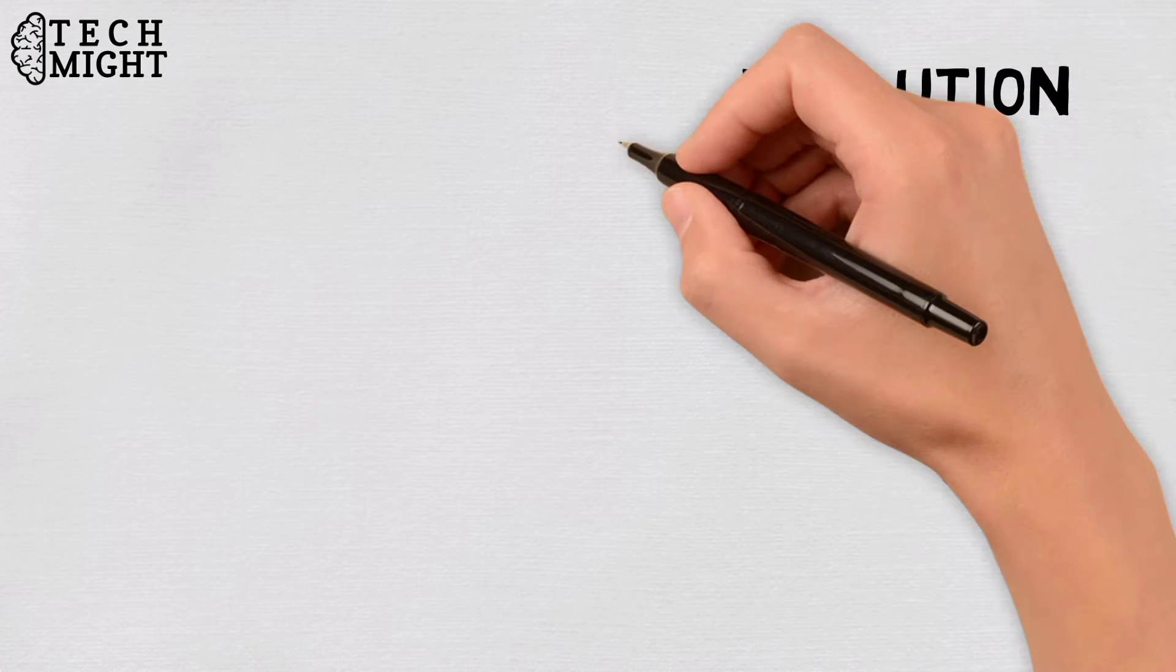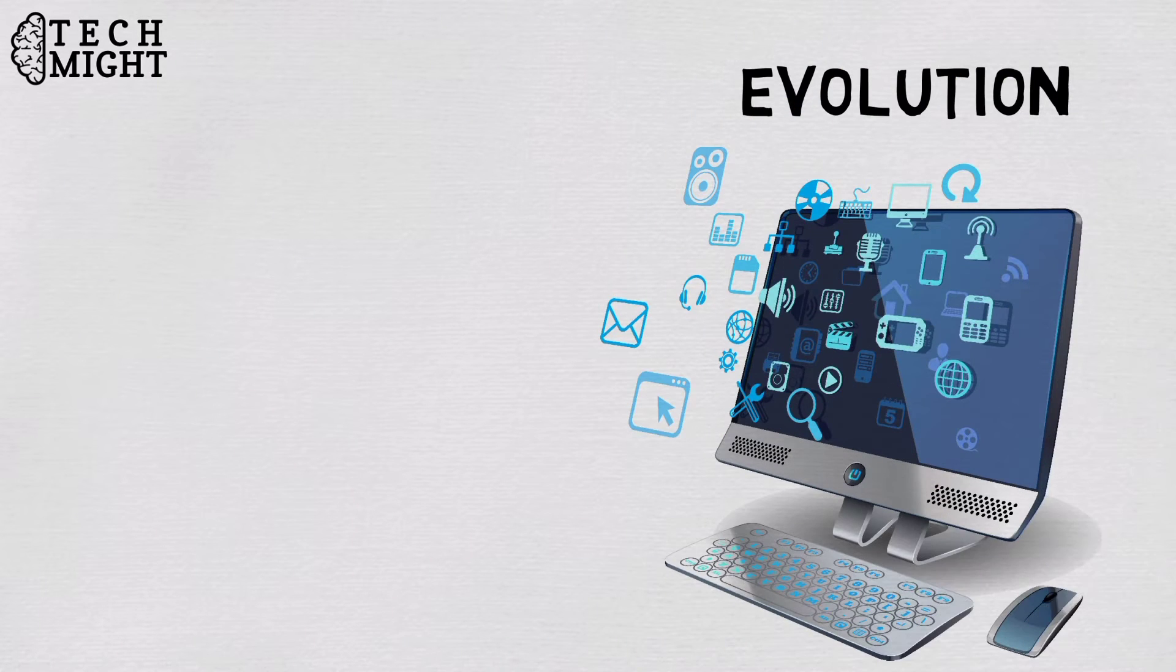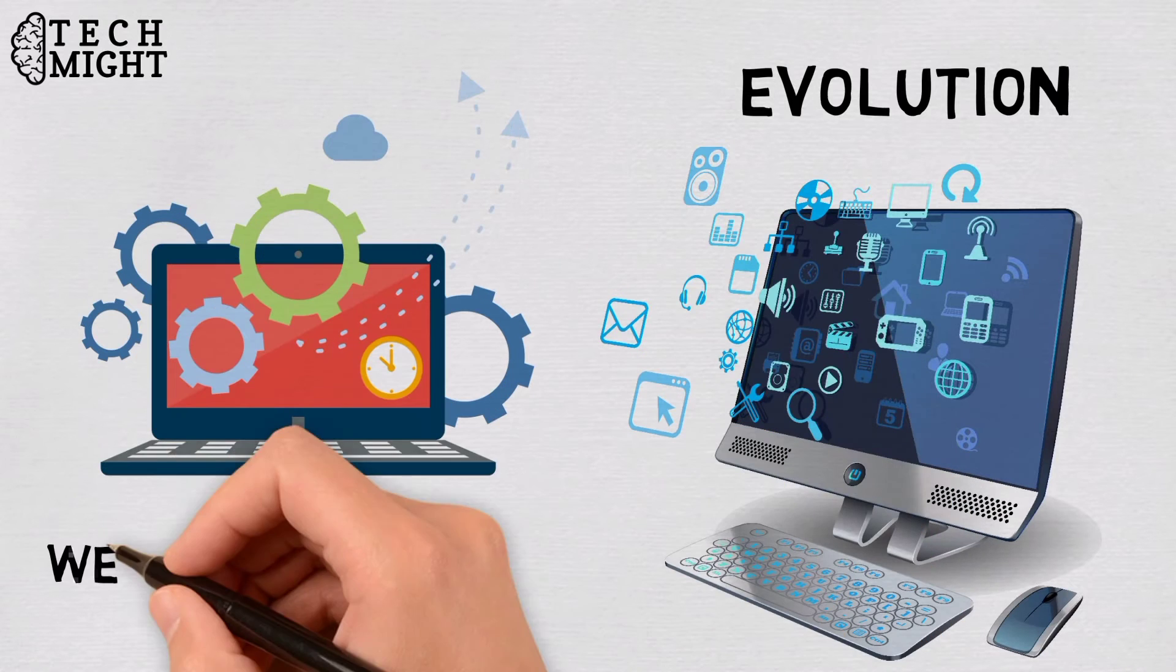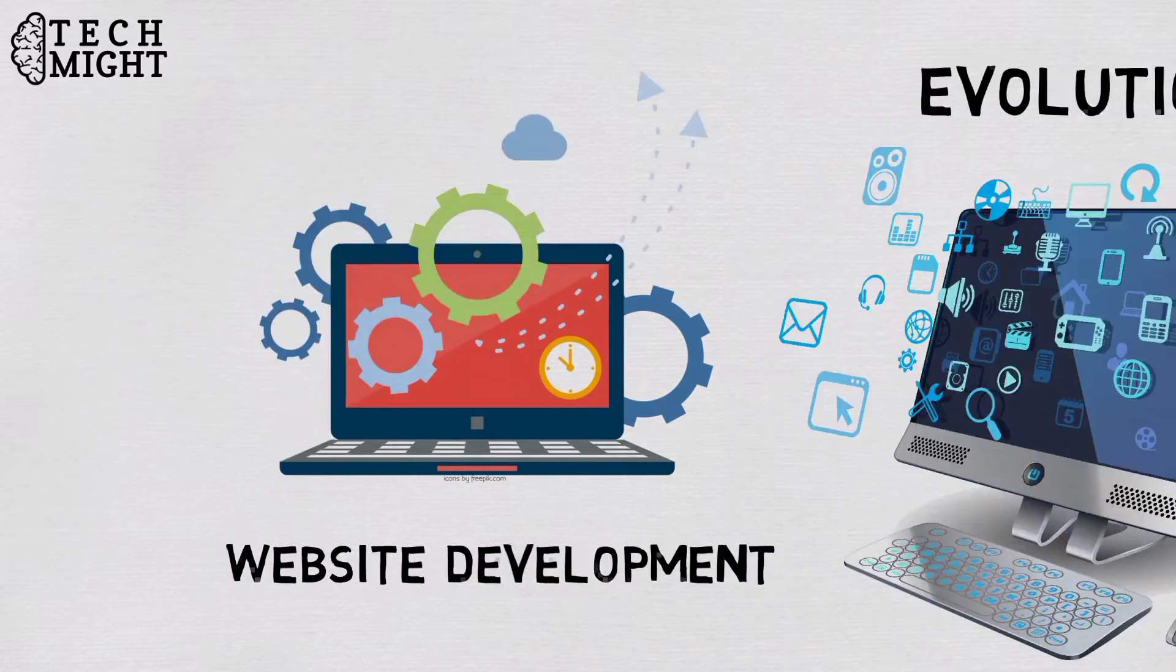Evolution of websites has led to advancement of web development process as well. Web apps have taken the website development scene by storm.